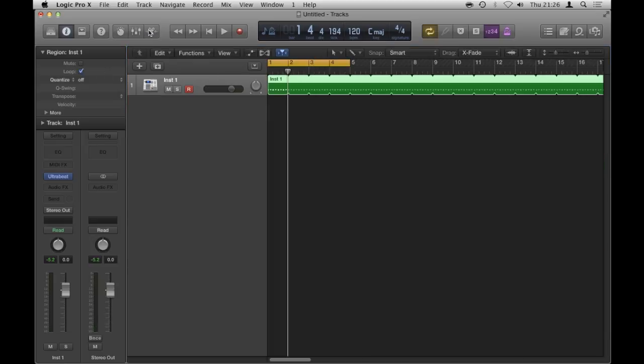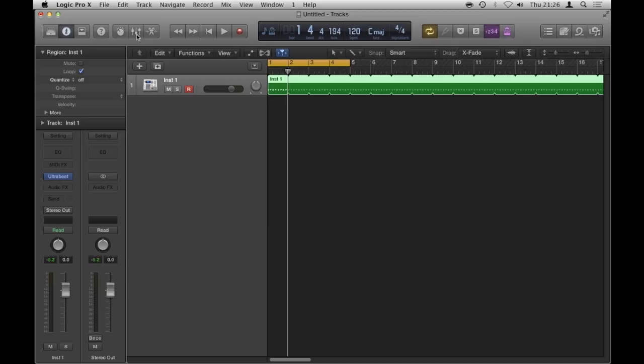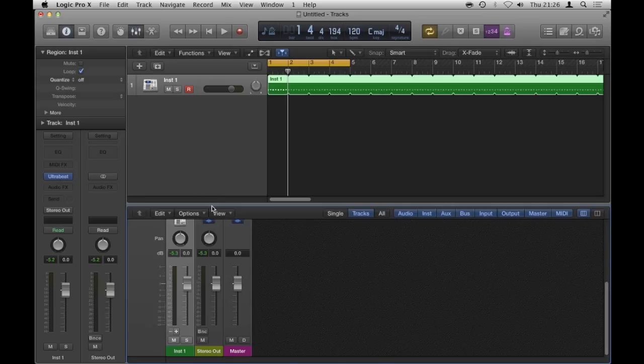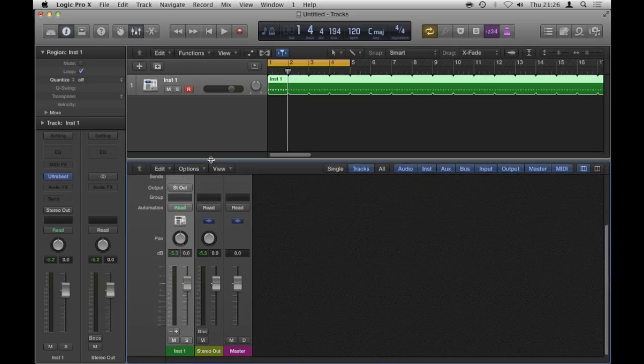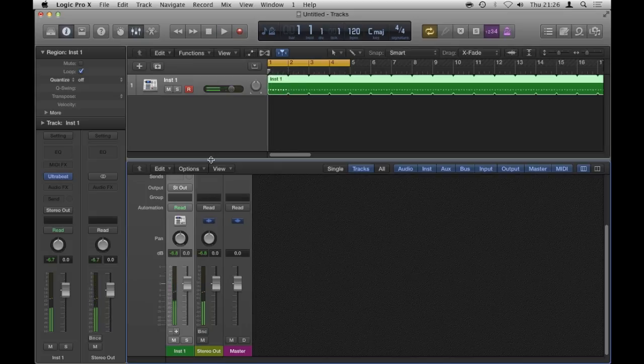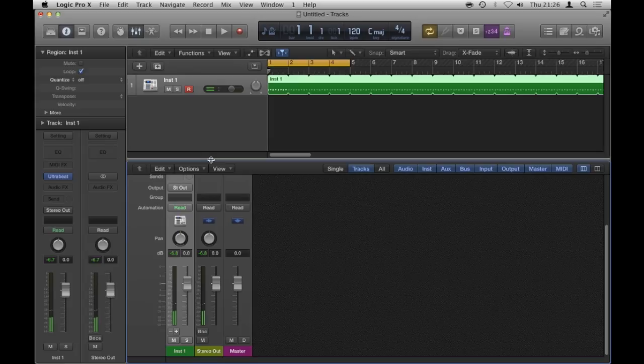Now if I look at my mixer, here we are, I've only got the one track, but I'm already hearing some elements that I want to be quieter relative to the other elements of the drums, but at the moment they're all running down one track.